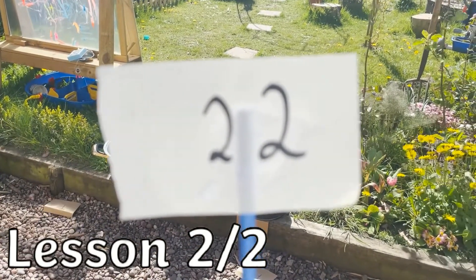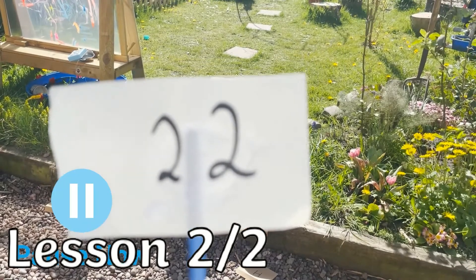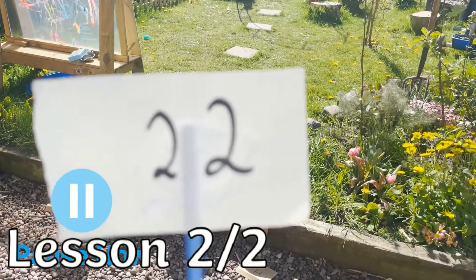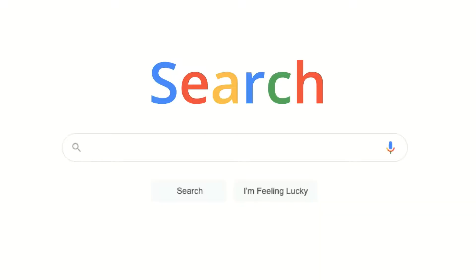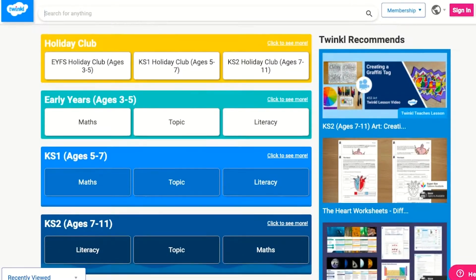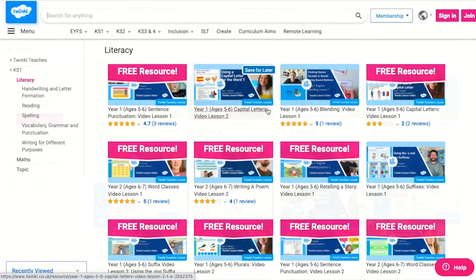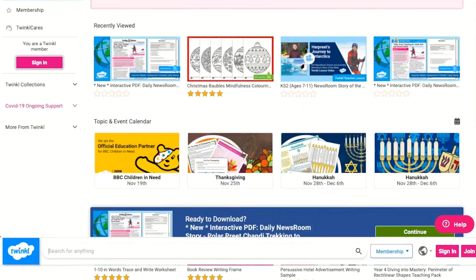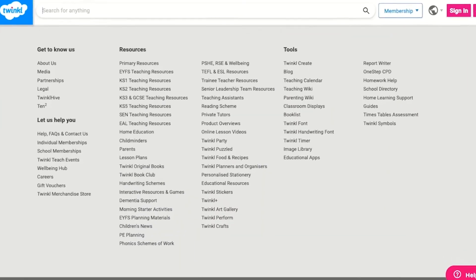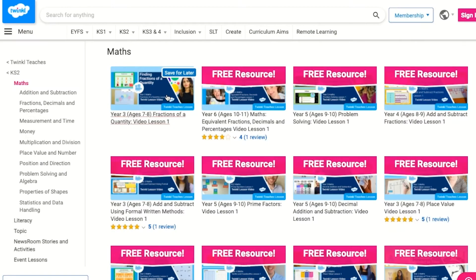This year's Place Value series is perfect to use to support your teaching, for ideas, or even setting as homework. To watch our lesson videos, simply search for Twinkl Teachers before selecting your subject and key stage. Alternatively, you can scroll down on the Twinkl website and select online lesson videos to browse our growing collection.